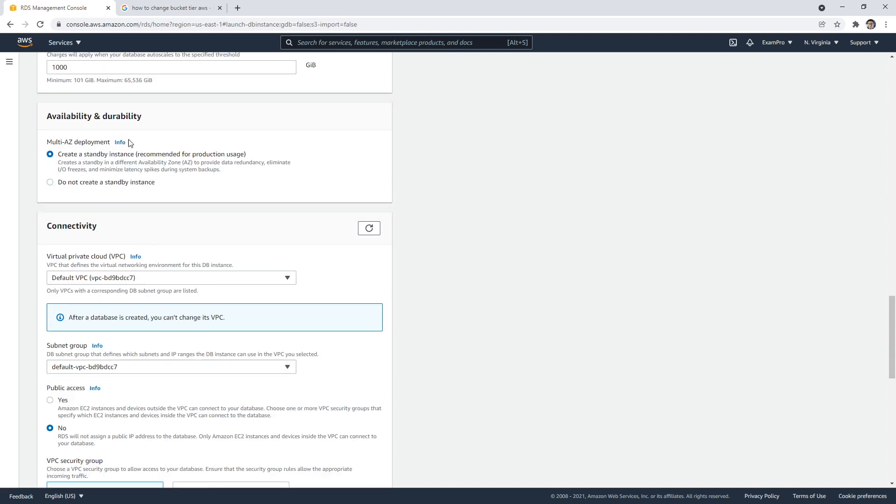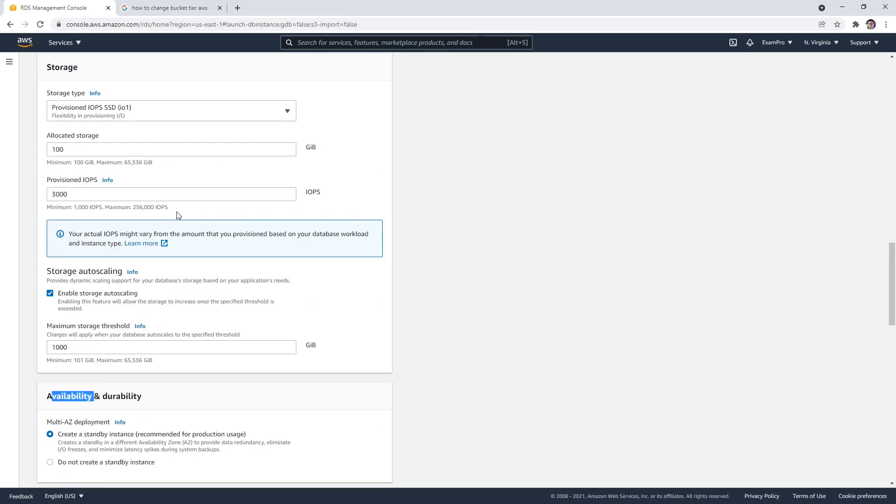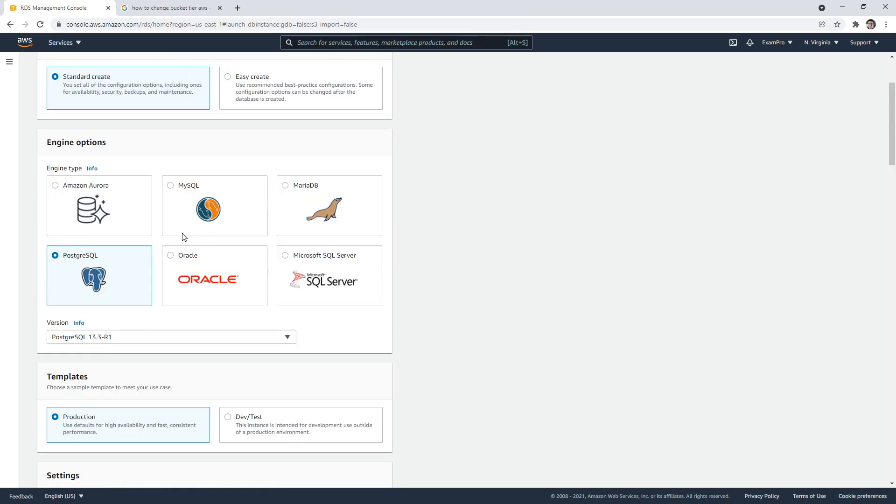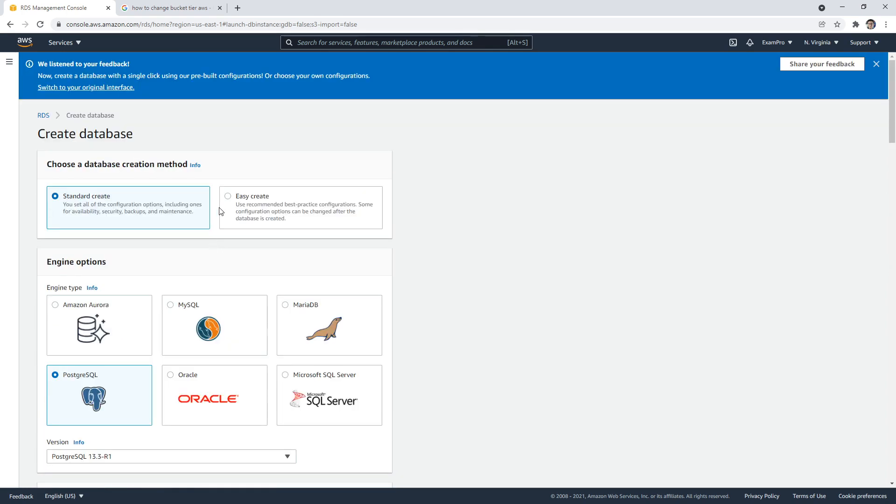It's going to set up a multi-AZ. That means that it's going to run an additional database in another availability zone, replicate that data over so that it stays highly available. It's going to have auto scaling part of it.